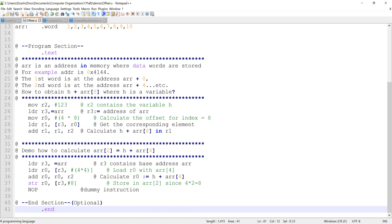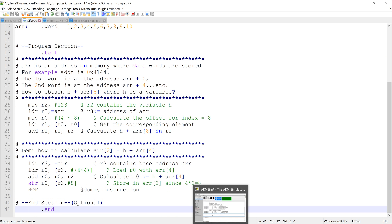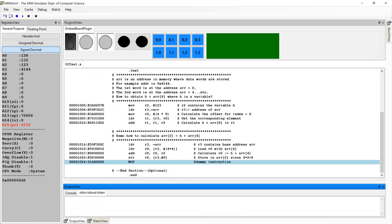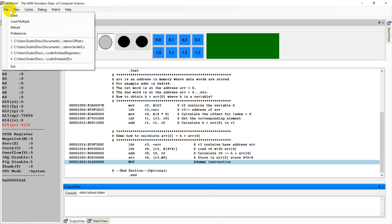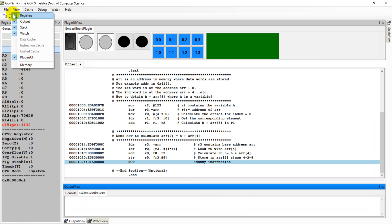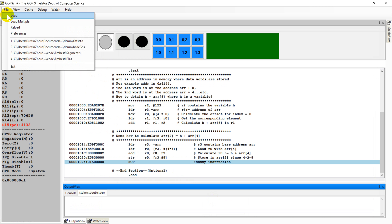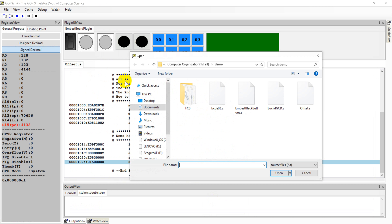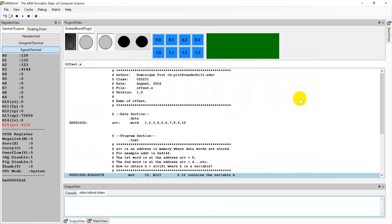So now let's run the program to see the result. Load the program. Oh, I think I have loaded.